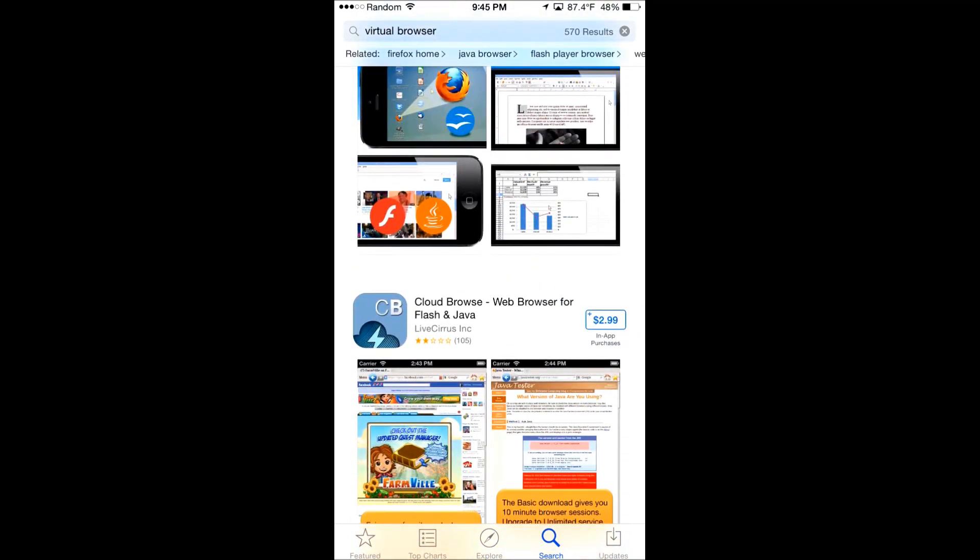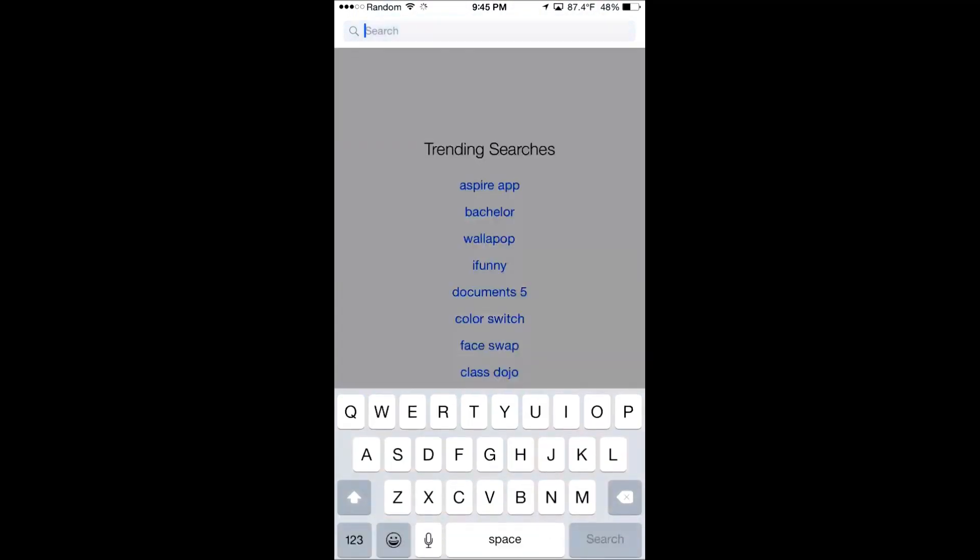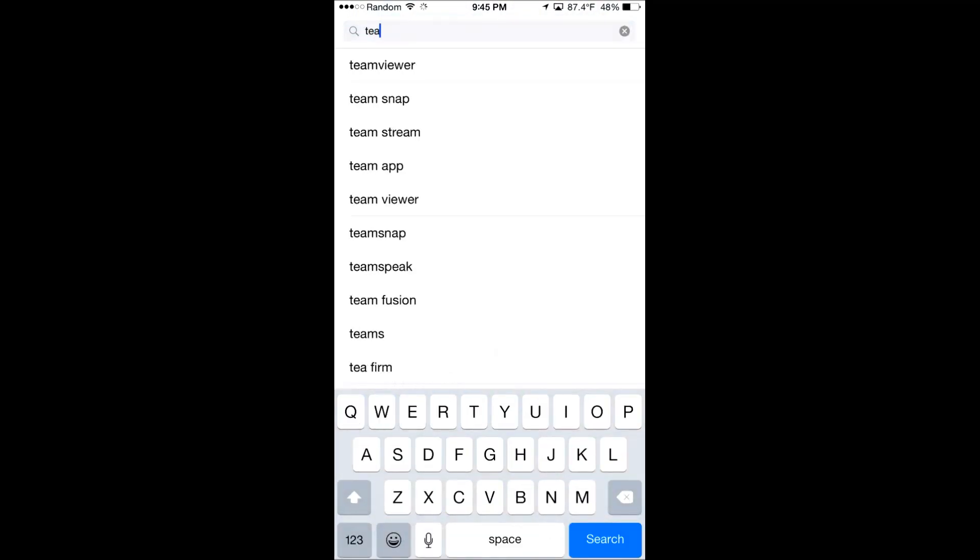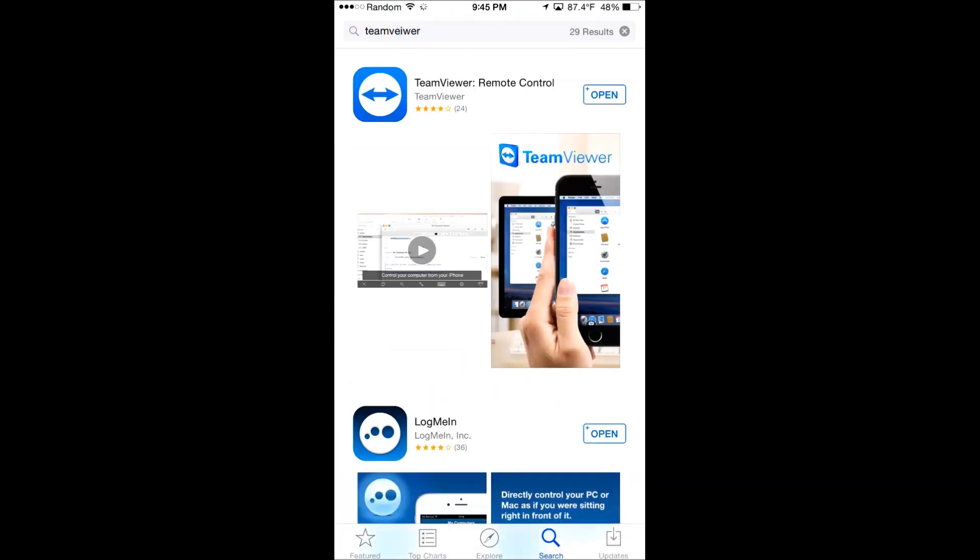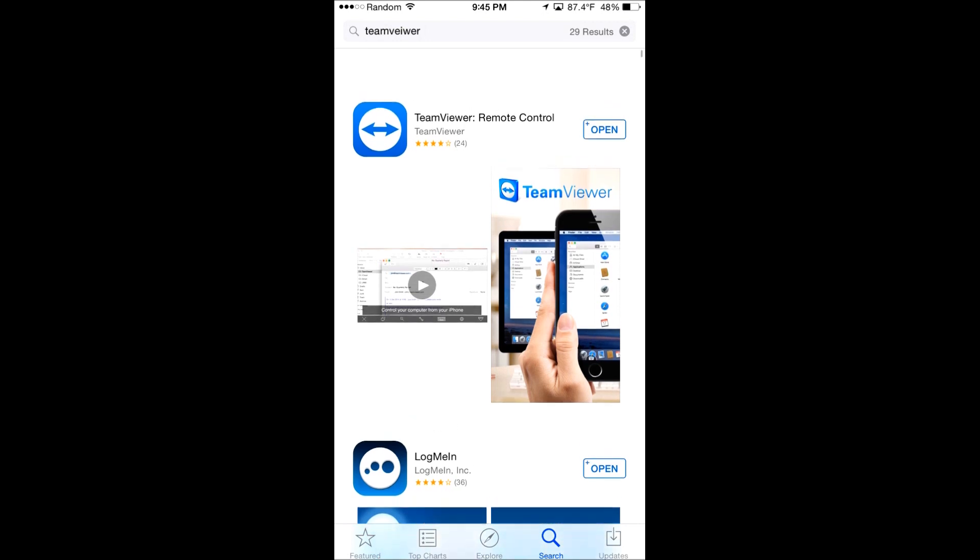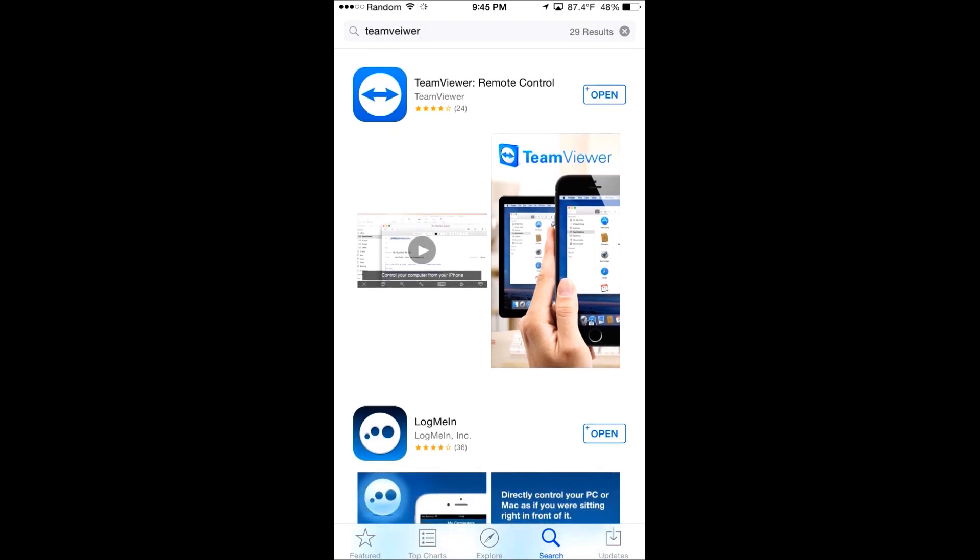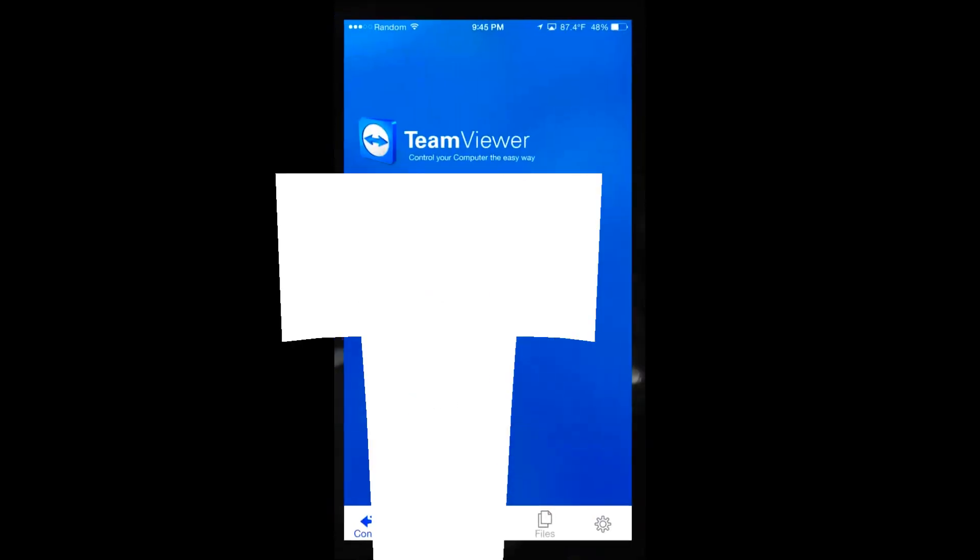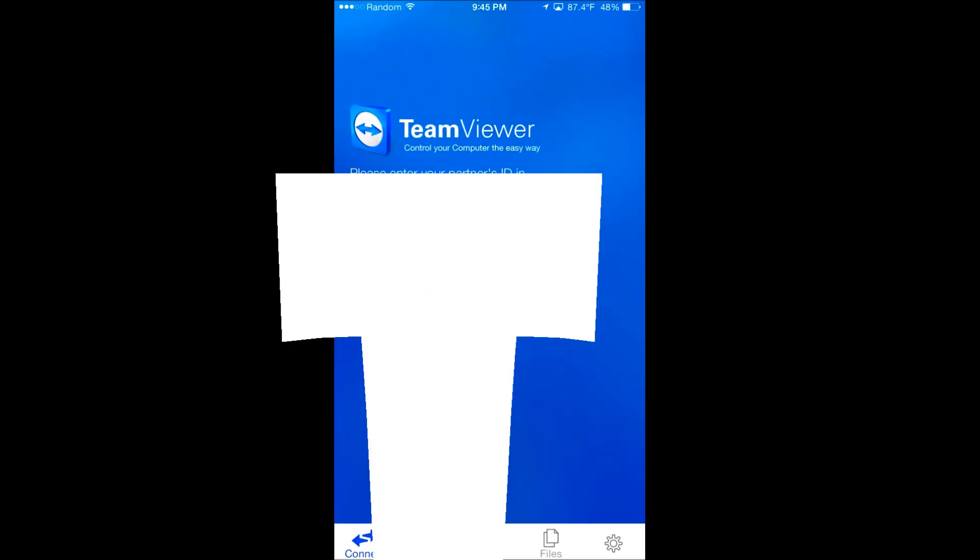Type in TeamViewer and you should get popped up with a remote control. Download that and now refer to the link in the description or on the screen to download this on your computer.